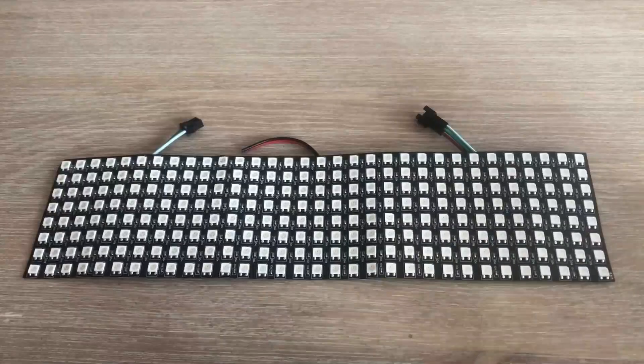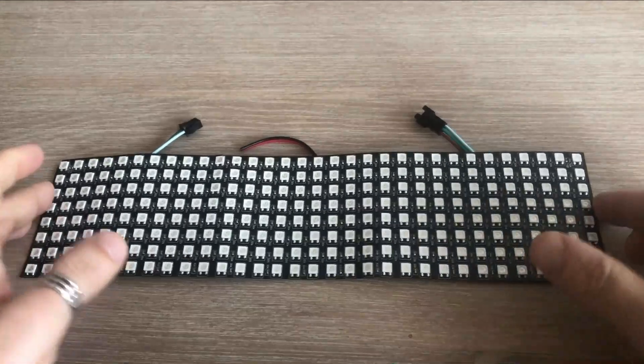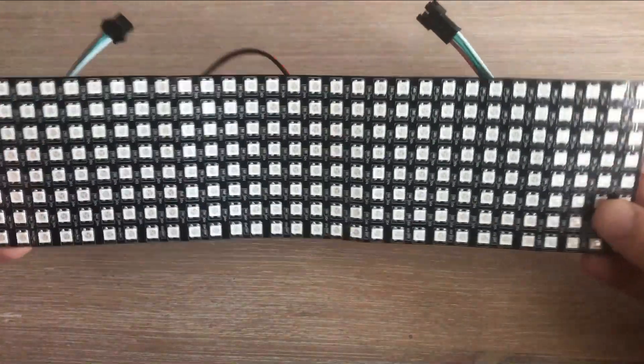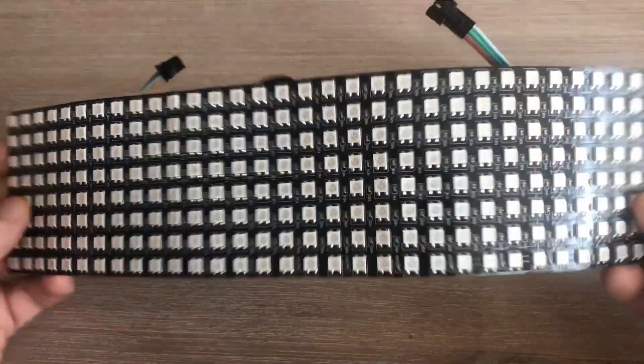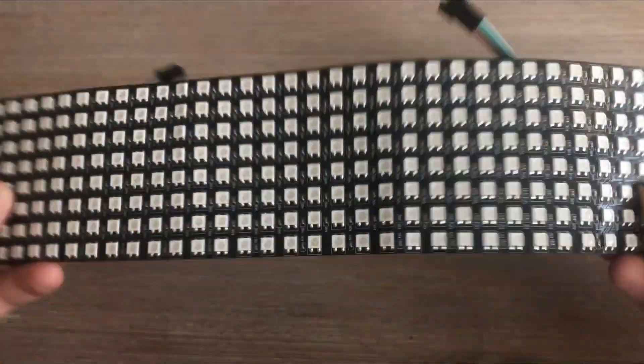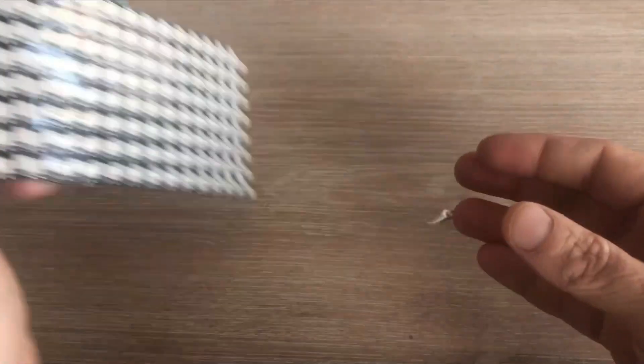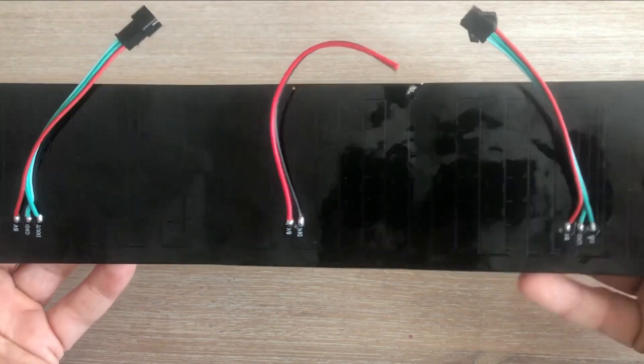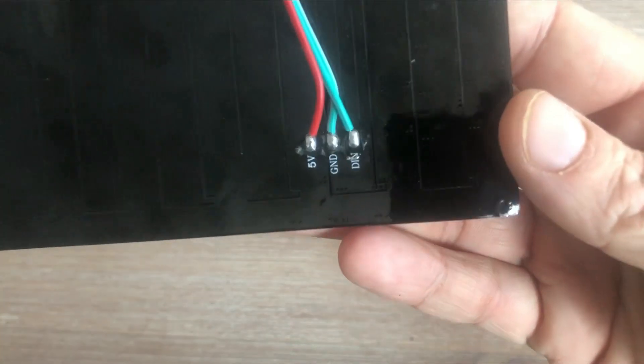The matrix is 32x8, so 256 LEDs altogether. As you can see it is flexible and just like in case of 8x8 matrix we can connect several of these matrices together. If we turn it around you would see the connection cables.